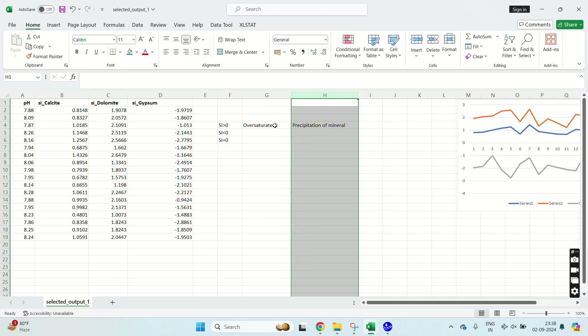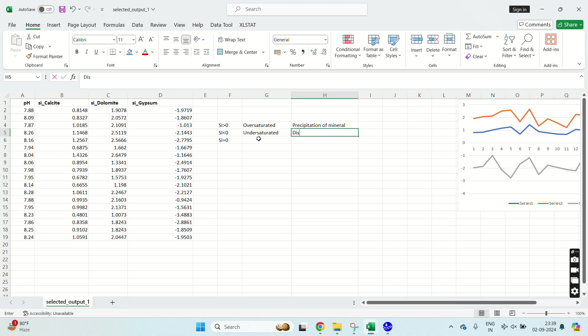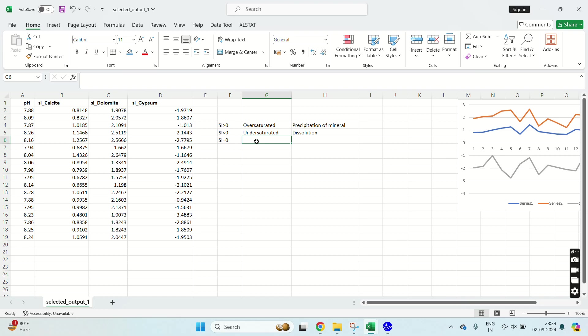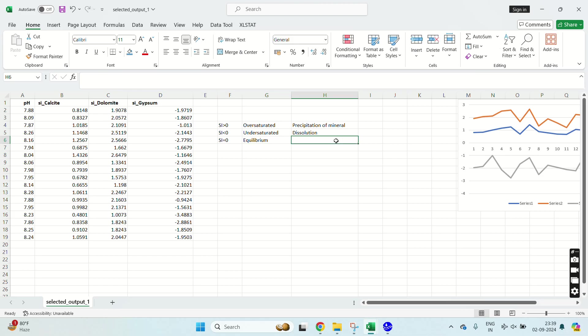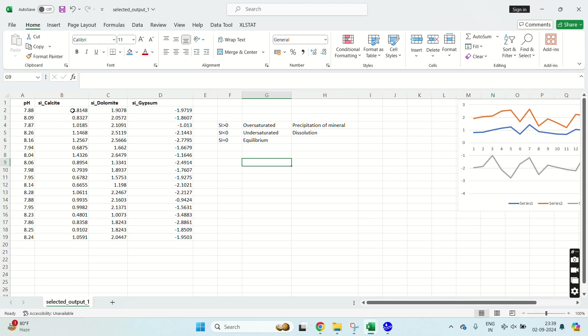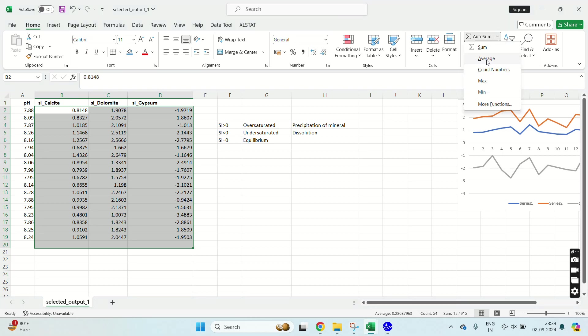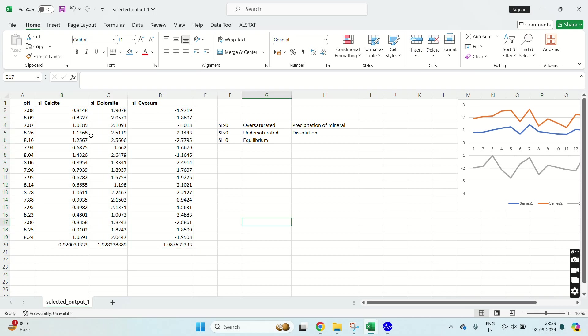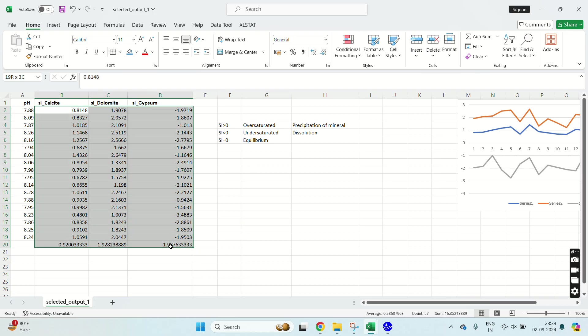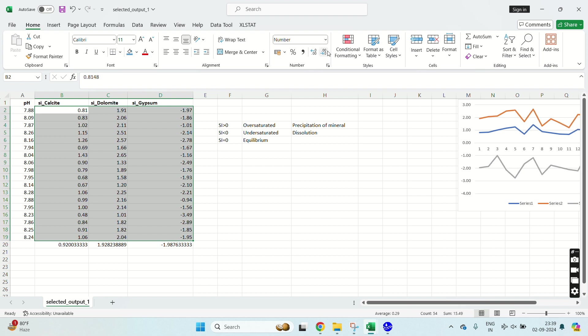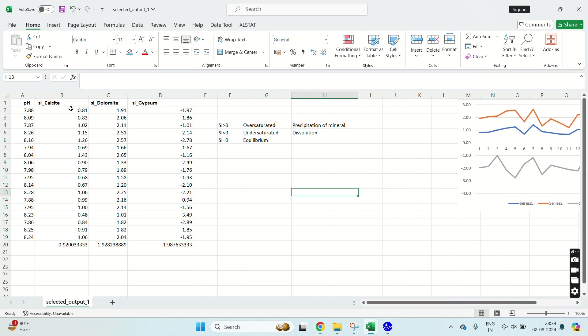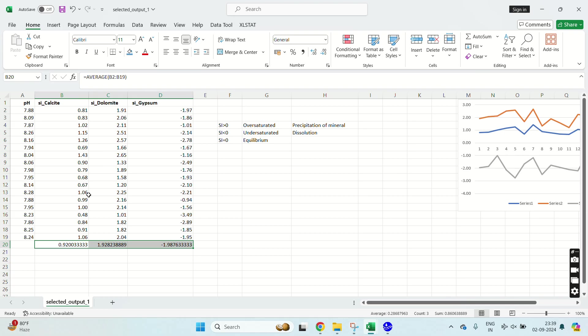SI less than zero means undersaturated and dissolution. SI equals zero means it is in equilibrium with surrounding rocks.